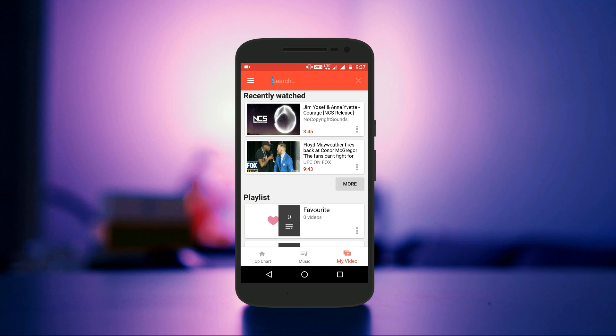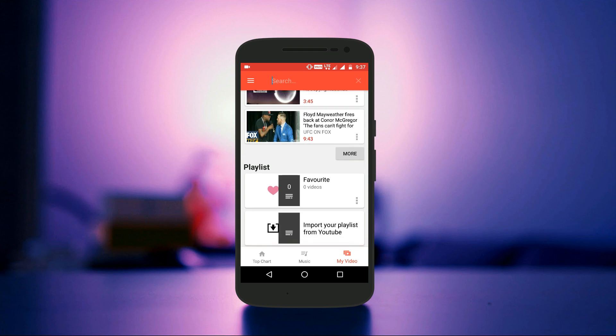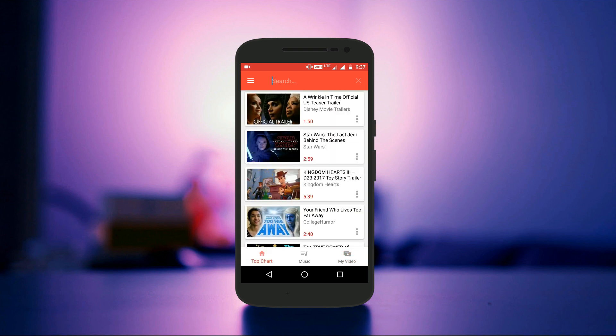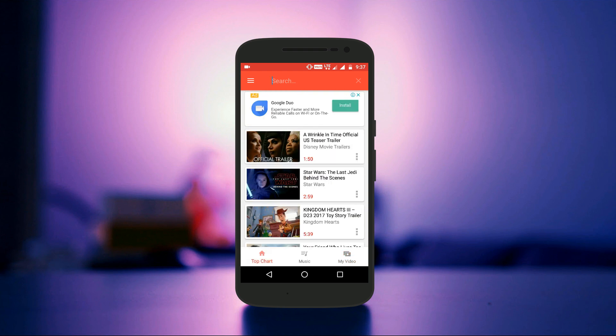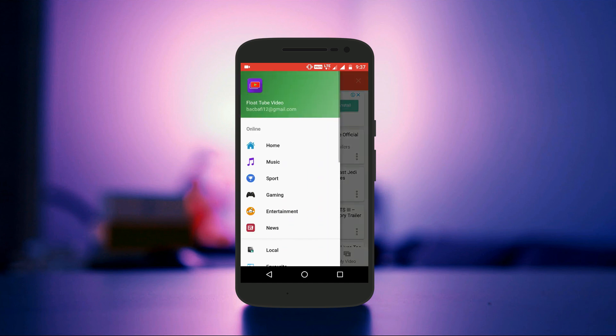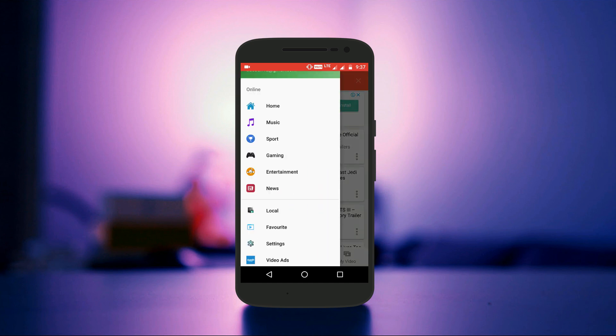But that's not it — just swipe from the left and you have even more categories including Sport, Gaming, Entertainment, and News. So this was all about the interface and the various options.